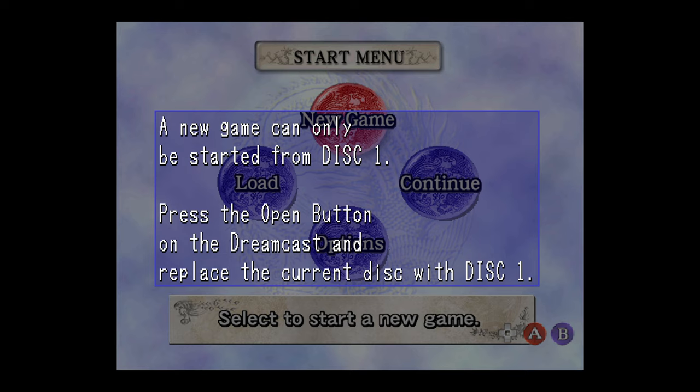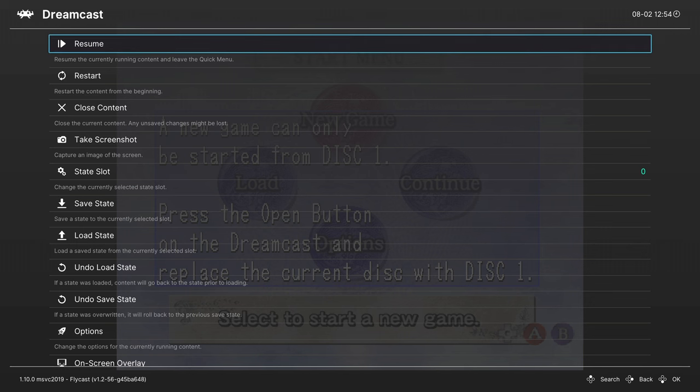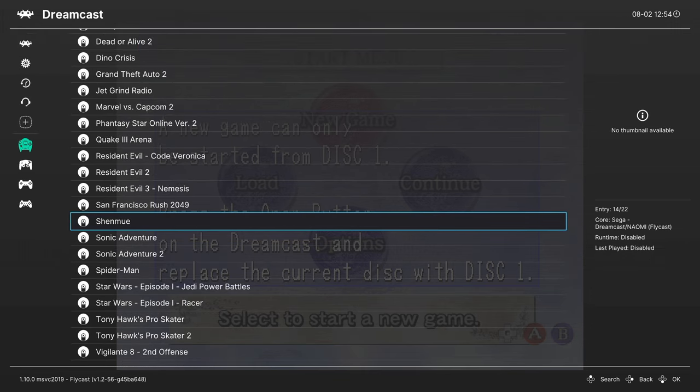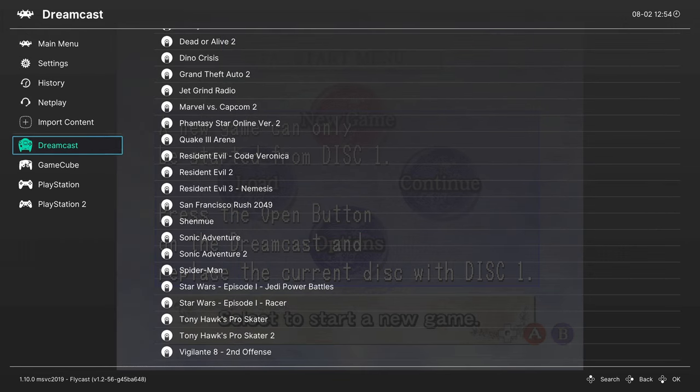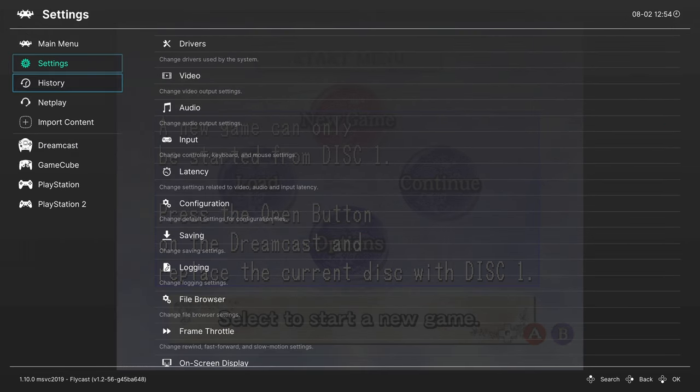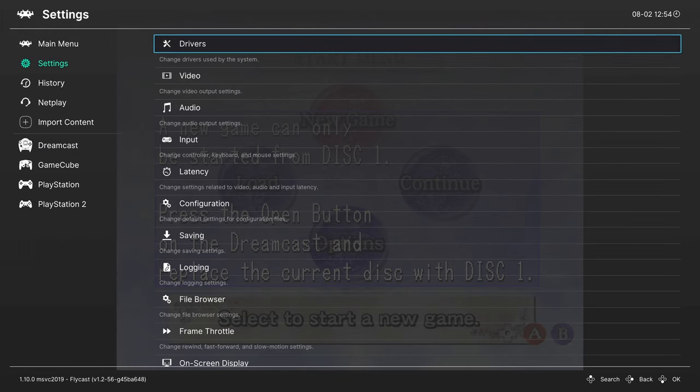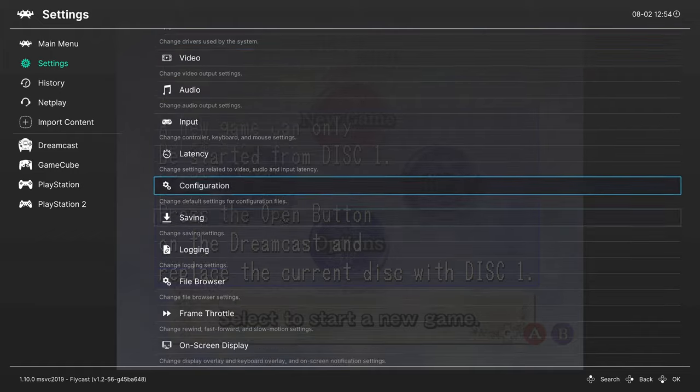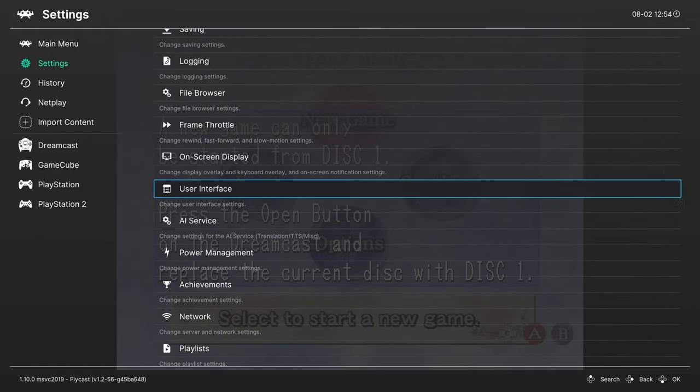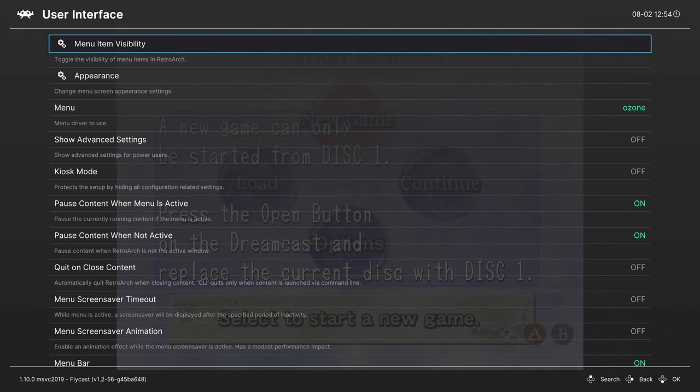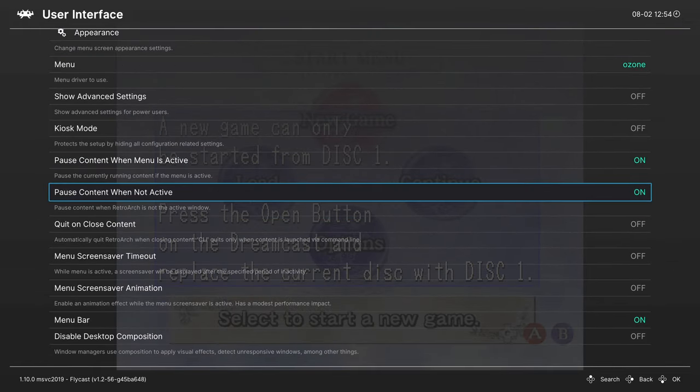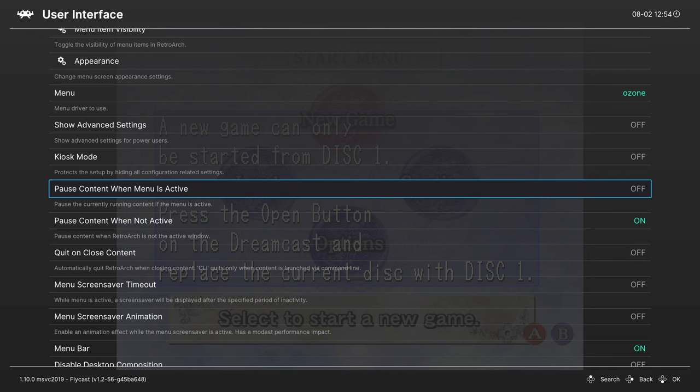To do this, just go into your RetroArch Quick Menu. Now we're going to need to adjust some settings within the RetroArch main menu. Press B to go back out to the main menu here, go up to settings, and find the user interface tab.